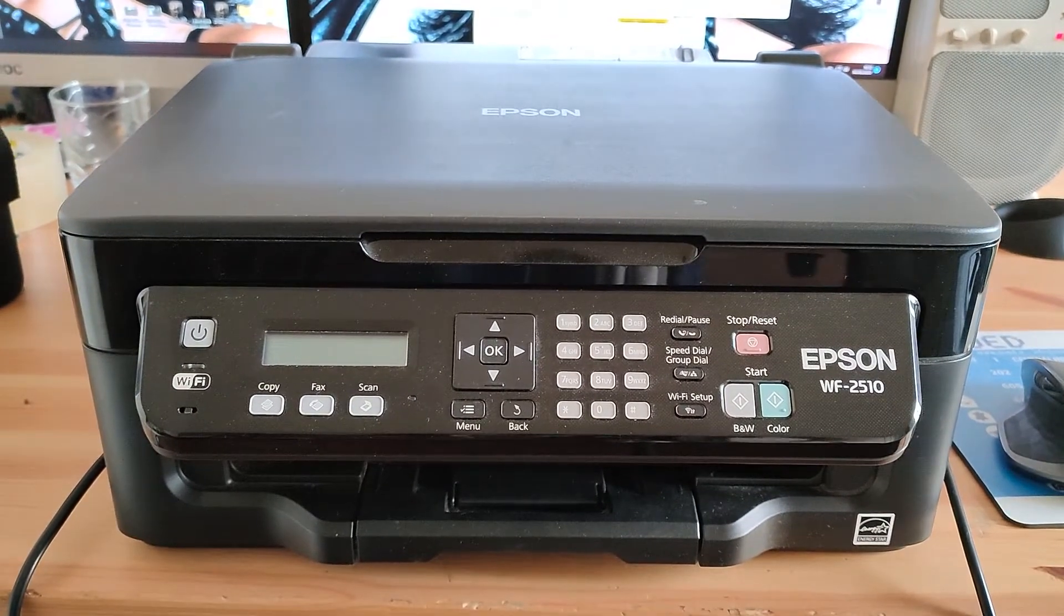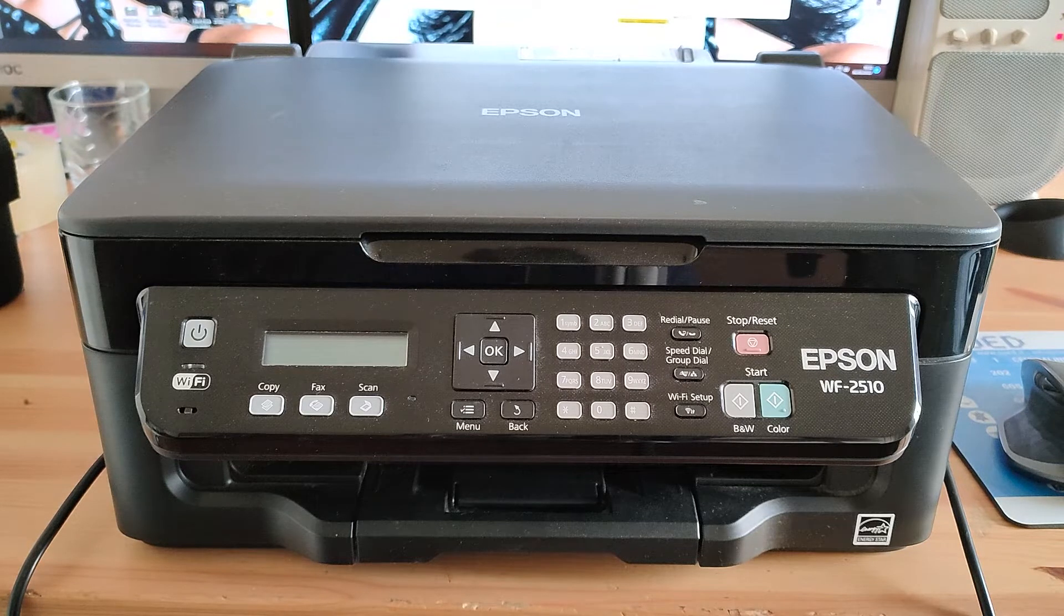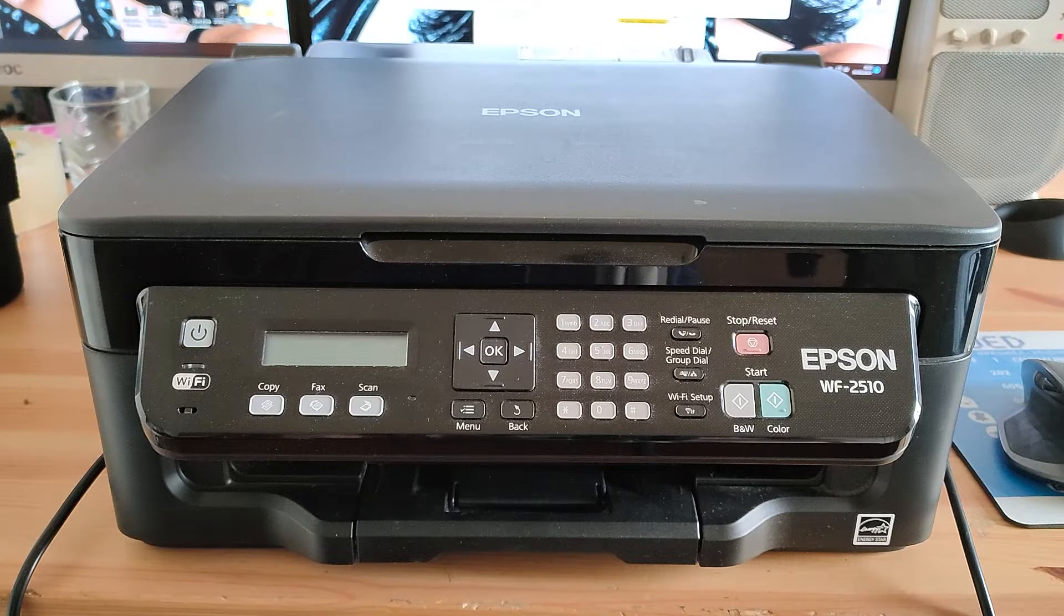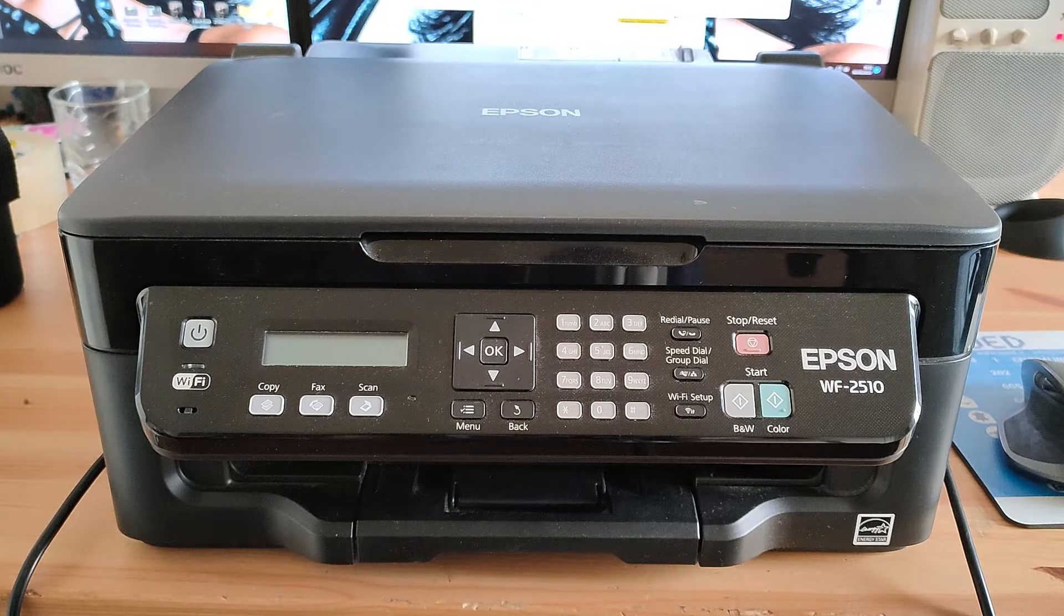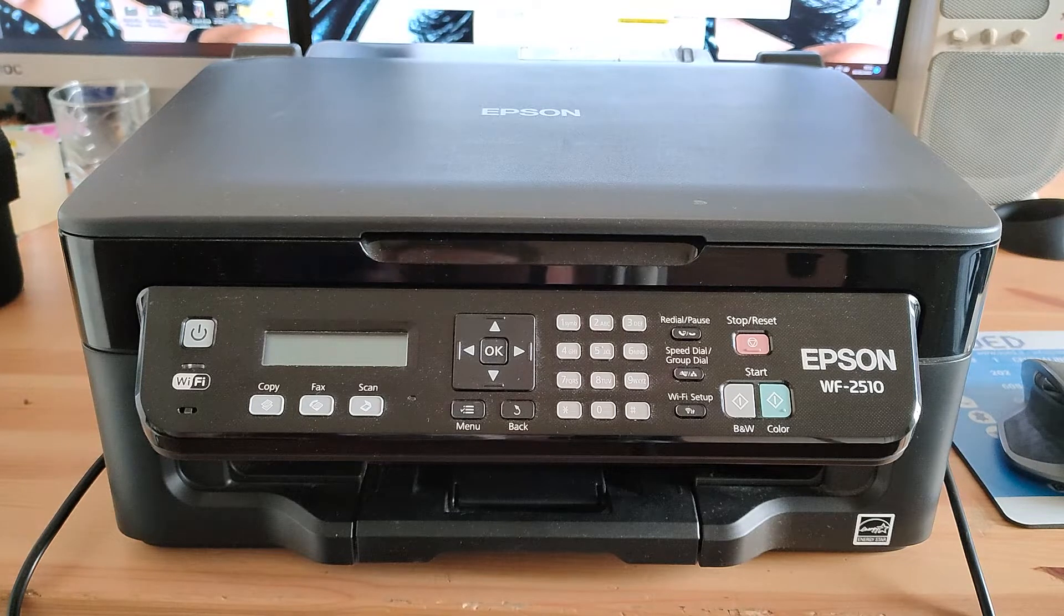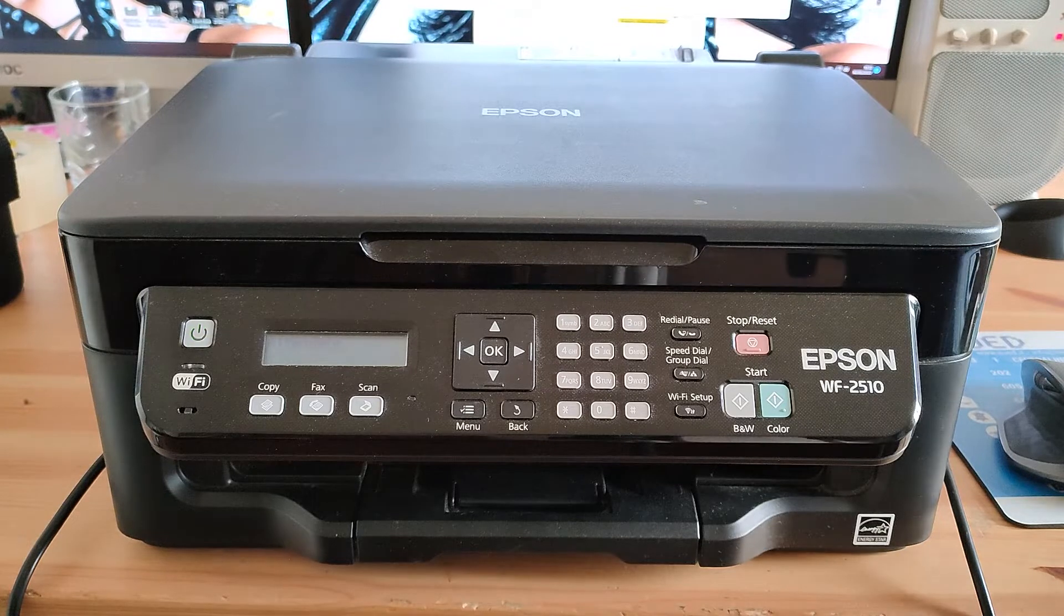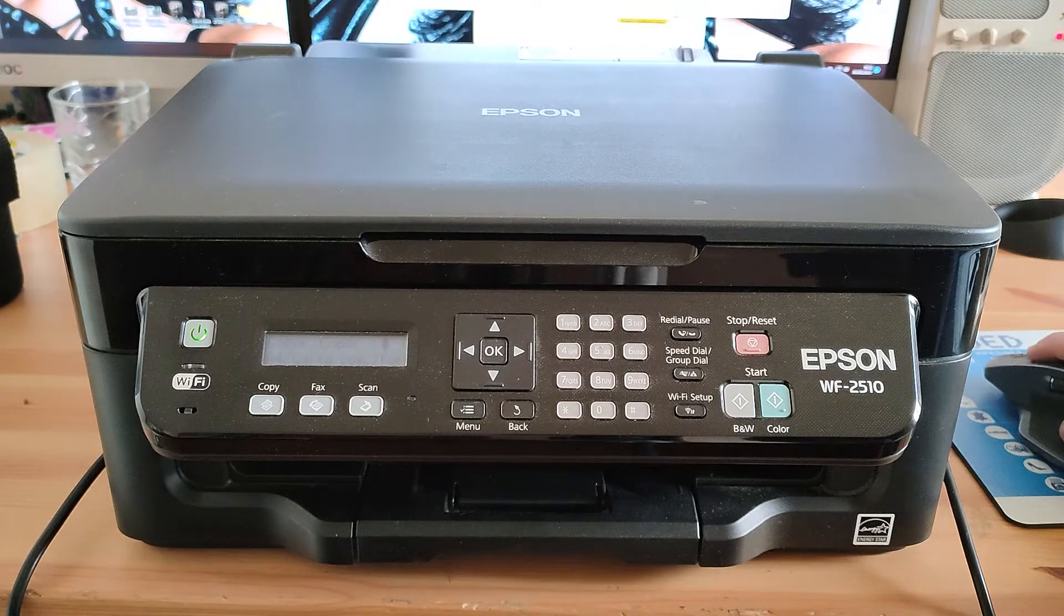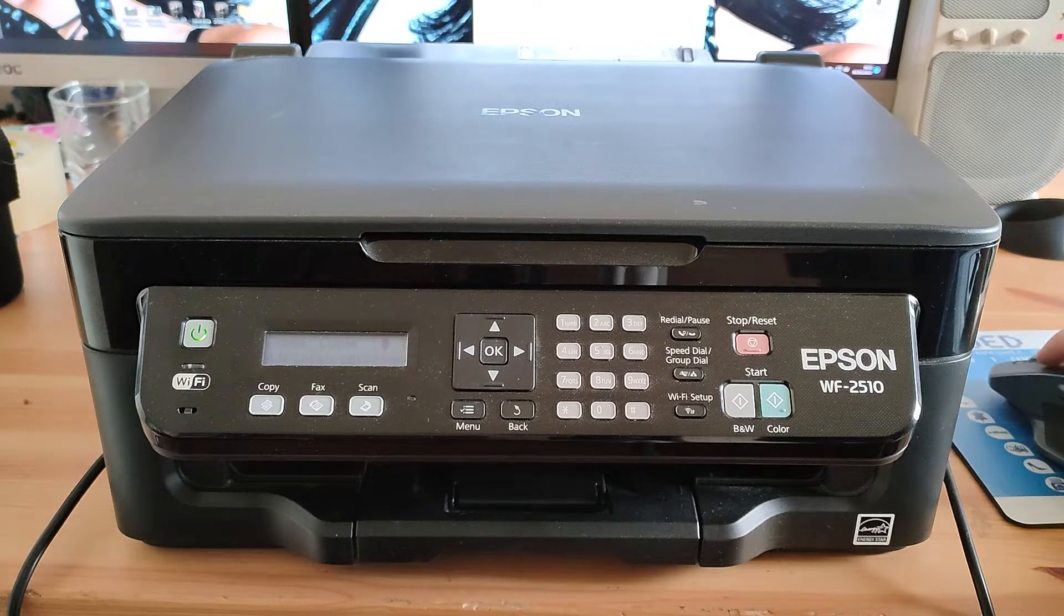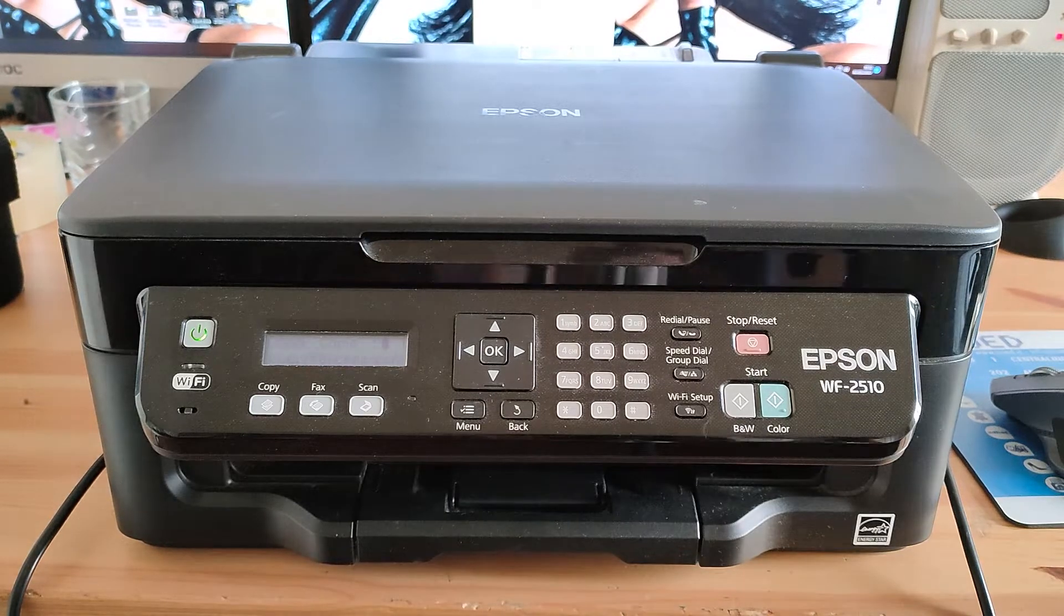This is a pretty common situation in printer repair where the most difficult thing is to understand what's wrong and not to fix the problem actually. So if you power on the printer, the printer is in Italian actually because I am Italian, but it's the same in English.